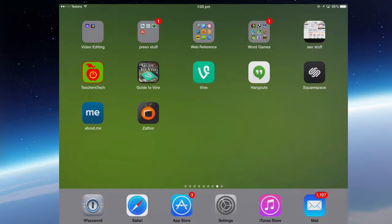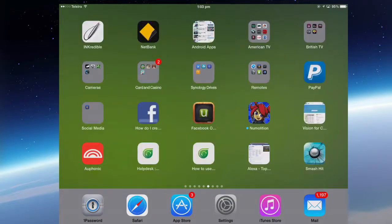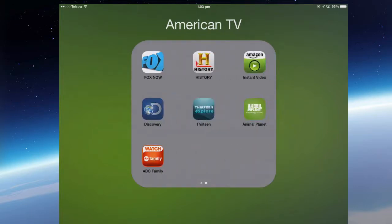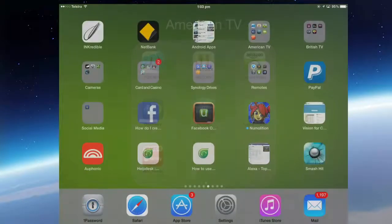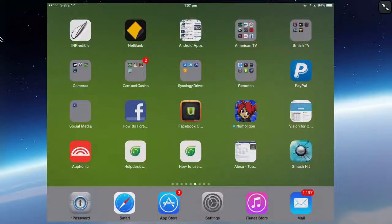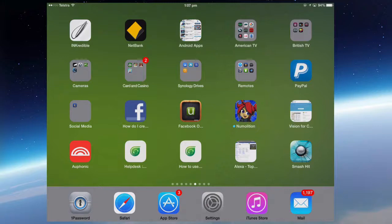What I've done is downloaded all the appropriate apps from the UK iTunes Store and the American iTunes Store, and put them into folders — so I've got an 'American TV' folder and a 'British TV' folder with all the apps I've found that work. That's briefly how you use apps from other countries. The next video in my series will take a closer look at options for watching region-blocked TV, in particular Unotelly. That's all for this video.